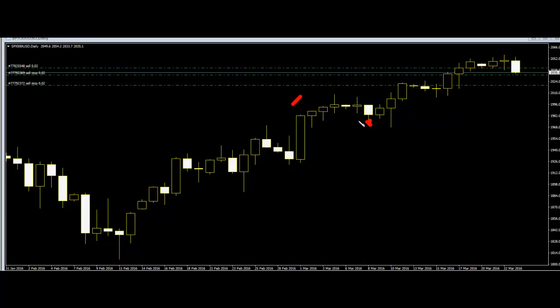Candlesticks have nothing to do with volume — only the high of the day, the upper shadow, the low of the day, the tip of the lower shadow, and the body of the candle where the forex opened and closed.